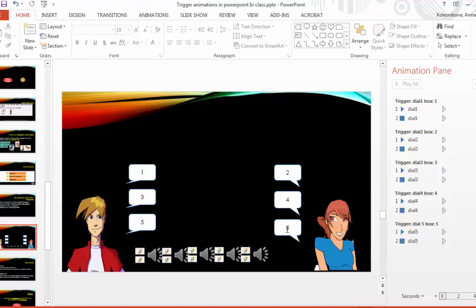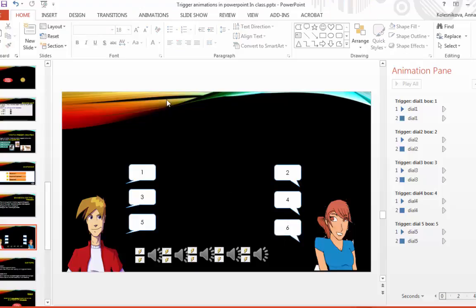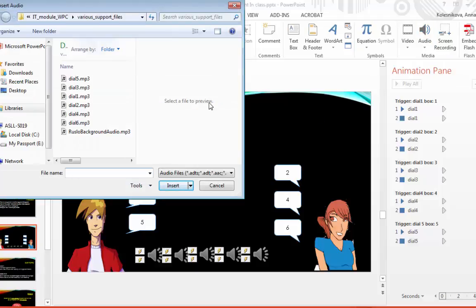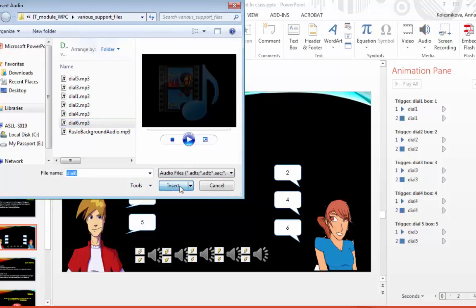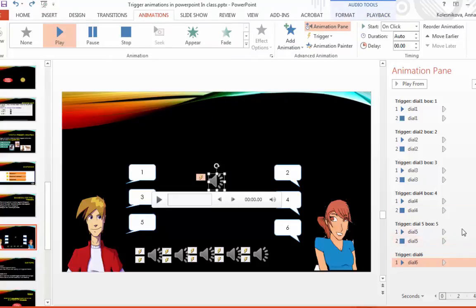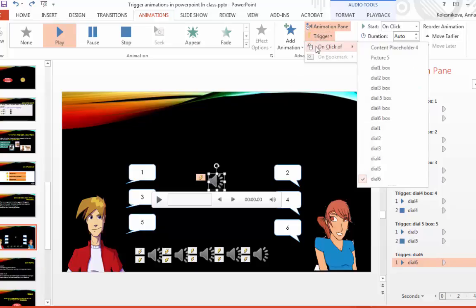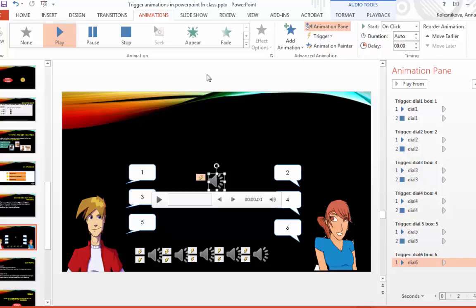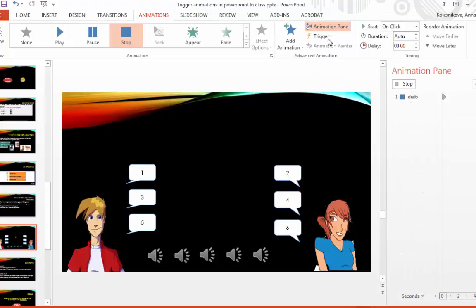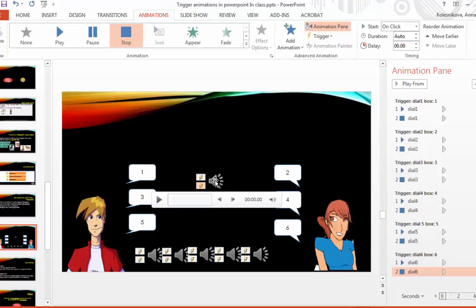And I will quickly add the audio file for this one. So I will go again. Insert, Audio, From my PC, Dialog line six. And it's right here. I will hide it during show right away. So you can see it already appeared in the animation pane. And the trigger is dial six which is the audio file. Meaning if I click on the audio file it will play. I still need to add the trigger which is box six. And then I also need to add animation of stopping. Stop. Trigger. Same thing. Dial six box.